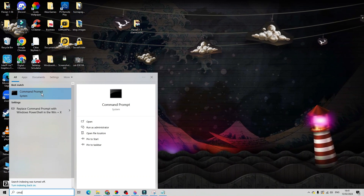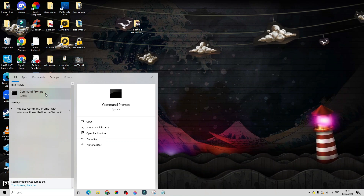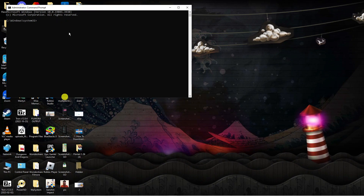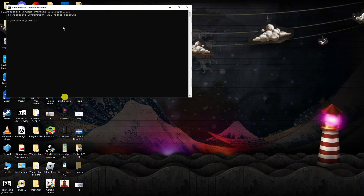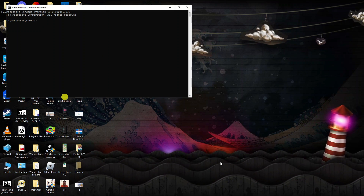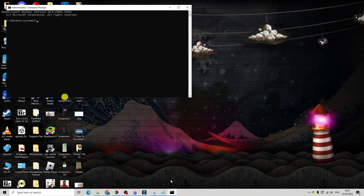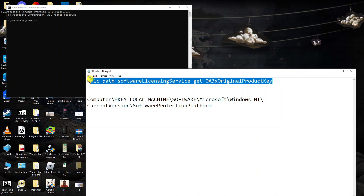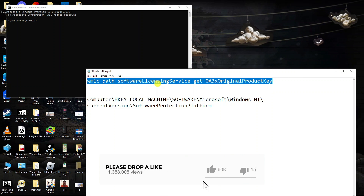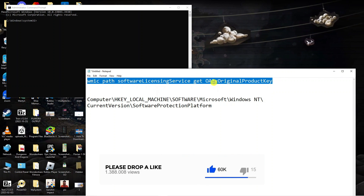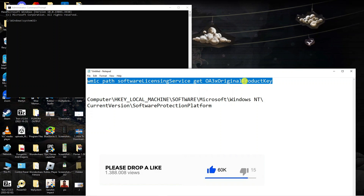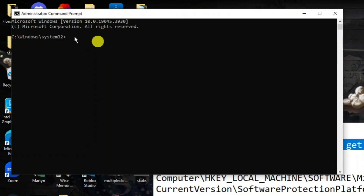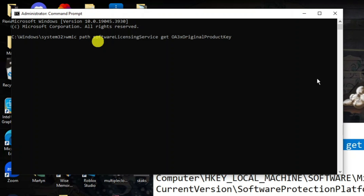Open up the Command Prompt app, make sure to right-click and run it as administrator, and that will open up the command prompt. Now paste a command into here — I will leave this command in the video description below. It is: WMIC path softwarelicensingservice get OA3xOriginalProductKey. Copy this from the description, paste it in, and press Enter.